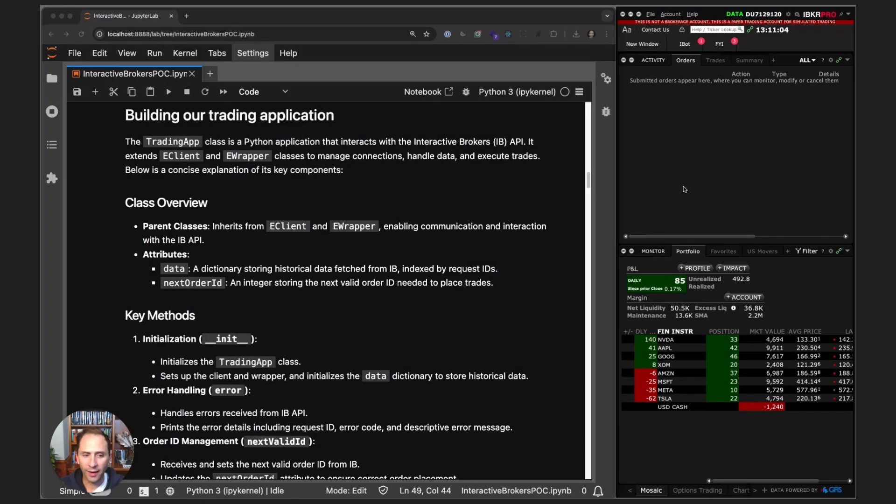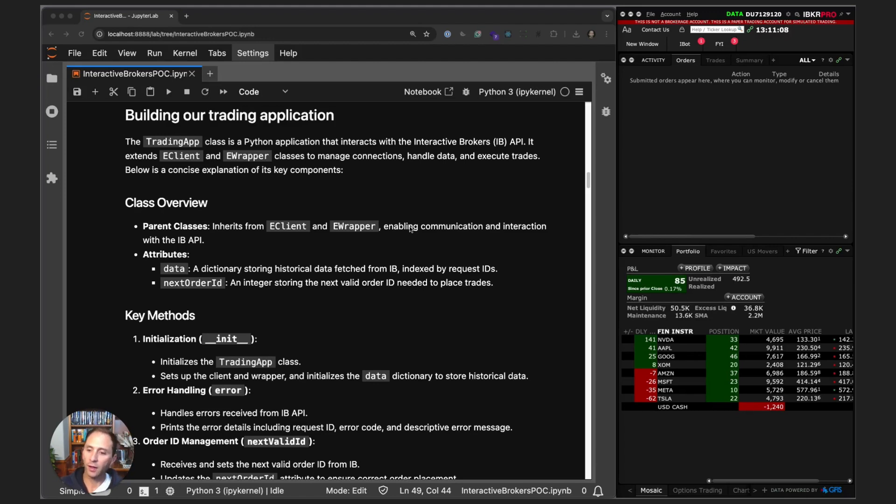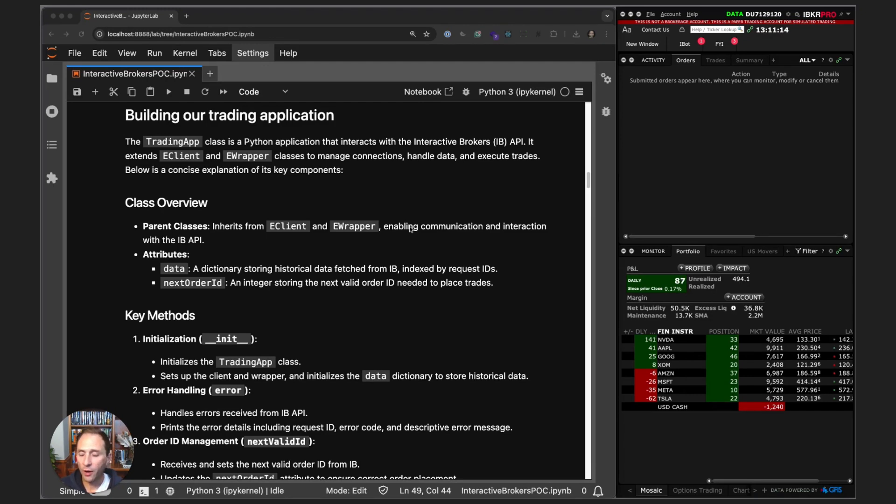Welcome back. We covered the Donchian Channel and the code to compute it using pandas in the last video. Now we're actually going to implement our trading app. If you have any experience with the IB API, you know luckily for us a lot of it is so-called boilerplate.